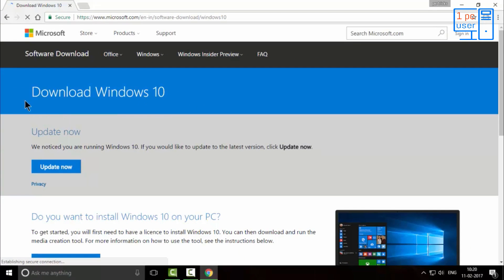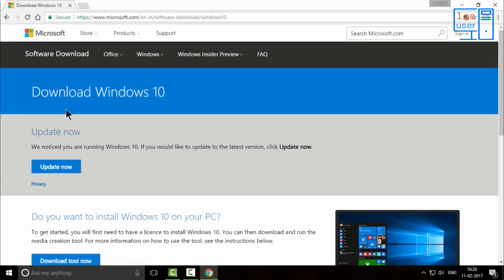I will put this link down below in the description as I always do. I have already installed Windows 10 operating system, so they are providing me this option update now. But if you are using any other operating system, you might not see this option.